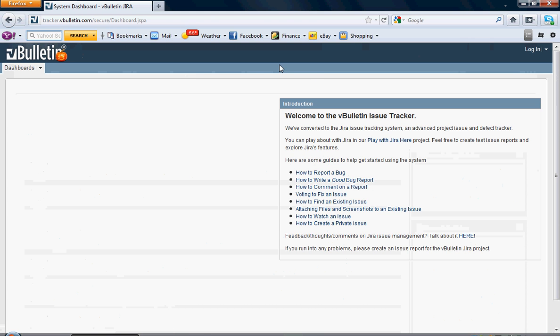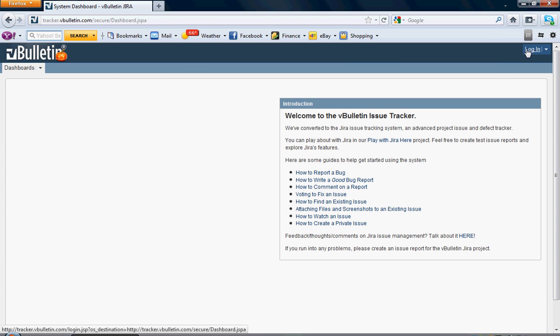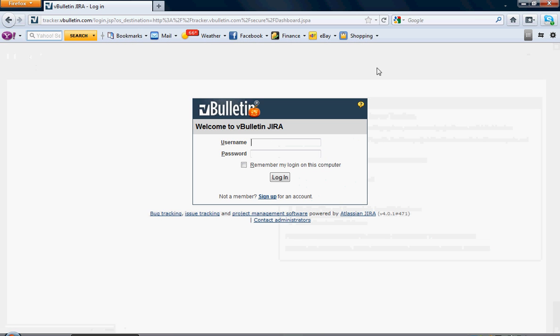From there, it's going to take you to our Jira Customer Feedback System. You're going to go over here to the top right and hit Login. You're going to use your vBulletin username and password.